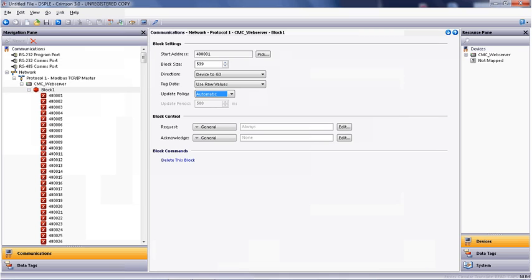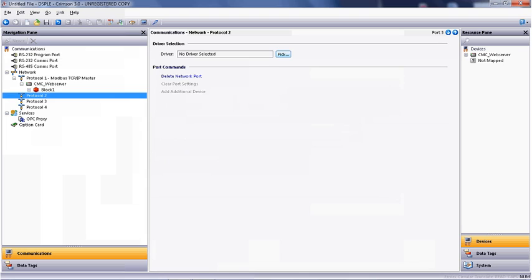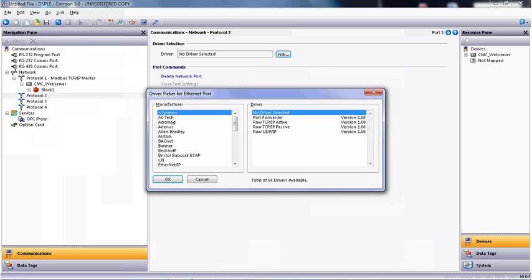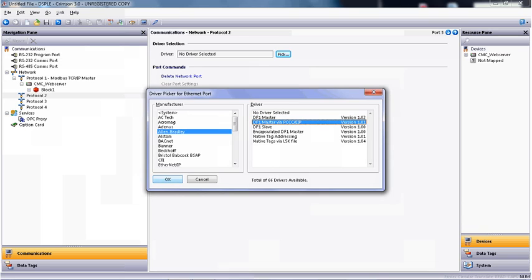Now that we've configured the block, we can collapse it by clicking on the minus sign on the CMC Web Server Block 1 protocol, and start by configuring the second protocol to write to the Allen-Bradley PLC. I've clicked on protocol 2, I'm going to pick Allen-Bradley, and then in my case, since I'm using a SLC processor, I'm going to click on DF1 Master via PCCC slash EIP.